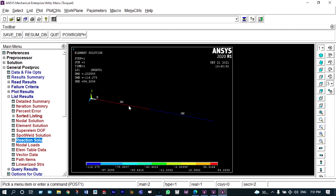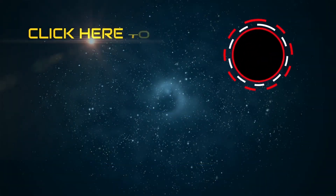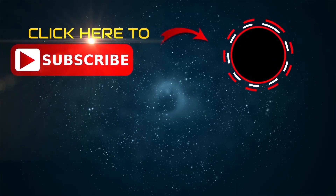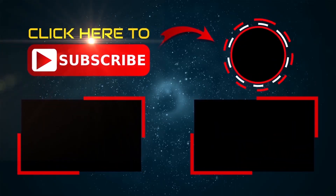This is about our simple finite element analysis using ANSYS Mechanical APDL. Thank you so much for watching this video. If you like this video please subscribe and share, and if you have any doubts please write to me.